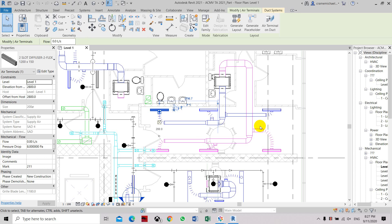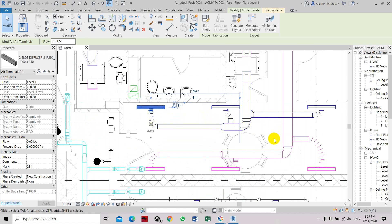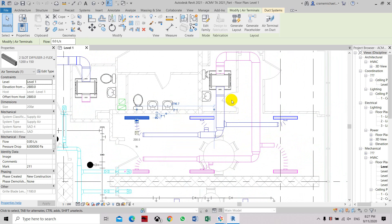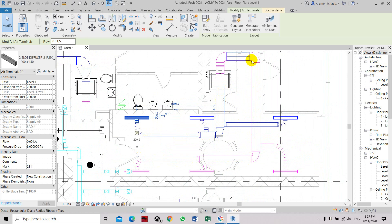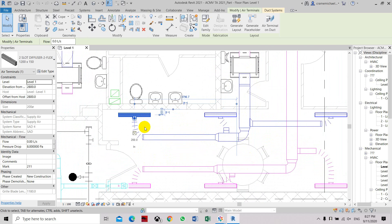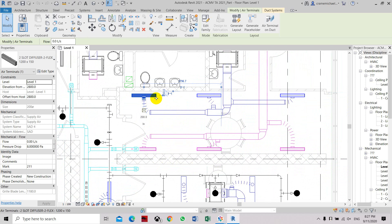This is how to set the airflow to the supply air grills and return air grills. As you can see, we already have drafted the layout of the supply air duct and the return air duct, including the fan coil unit and the grills. So now we have to set the airflow to each of the grills.